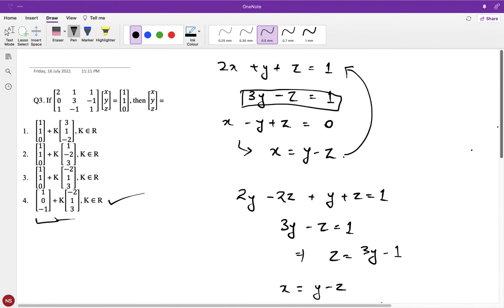So these were the three questions on matrices and determinants: one on determinants and two on matrices. We will do complex numbers in the next video. Thank you everyone.